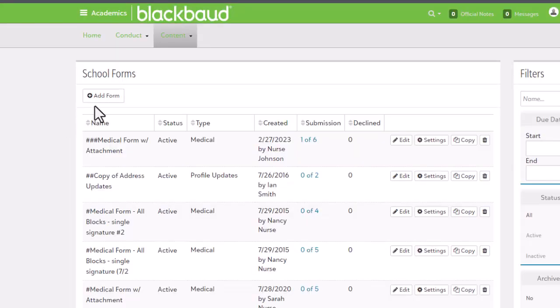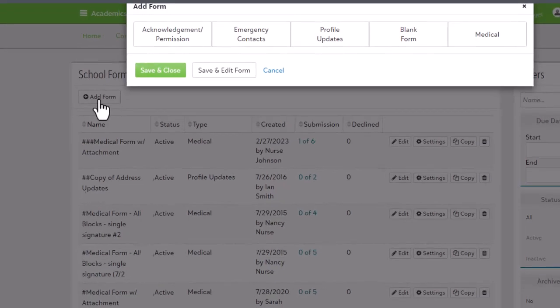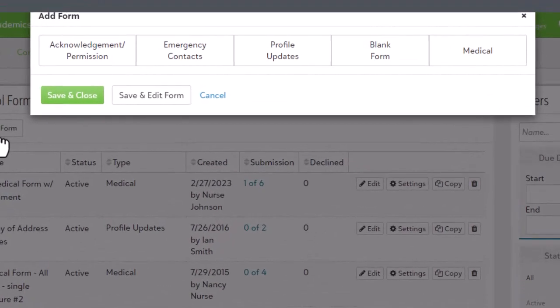To help with data collection, we have five different types of school forms, each tasked with focusing on different types of information.